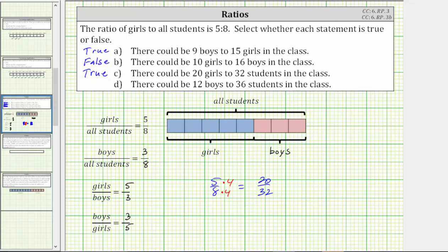To model the ratio of 20 girls to 32 students, each group of students would need to have four students. Notice this model does show the ratio of girls to all students as 20 to 32.